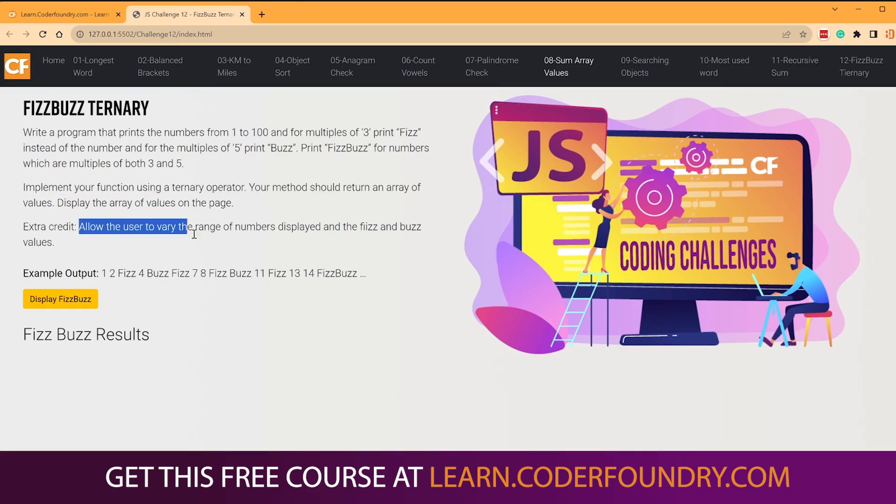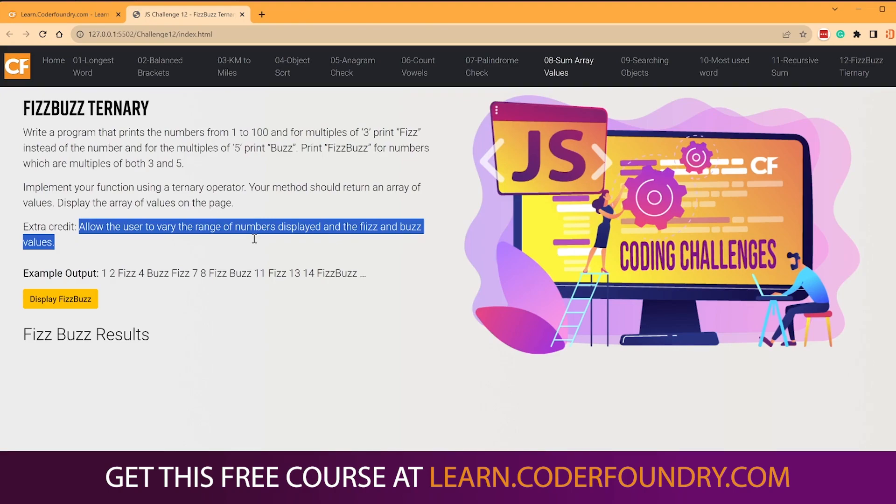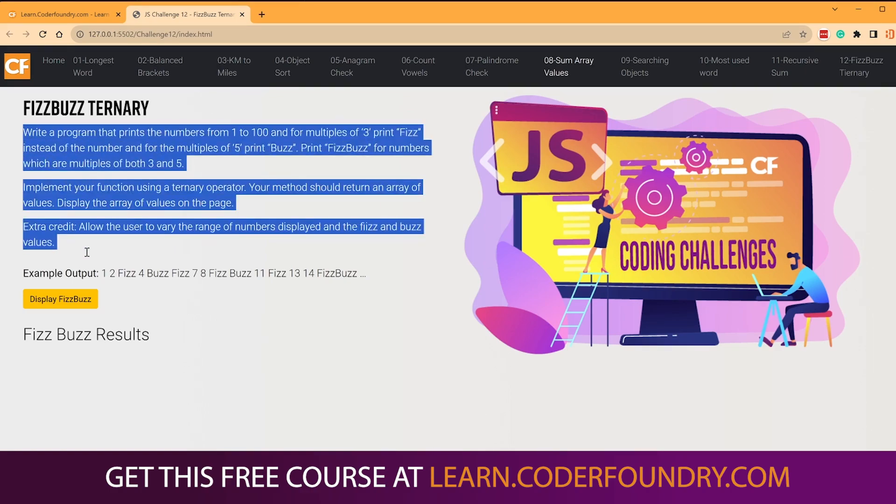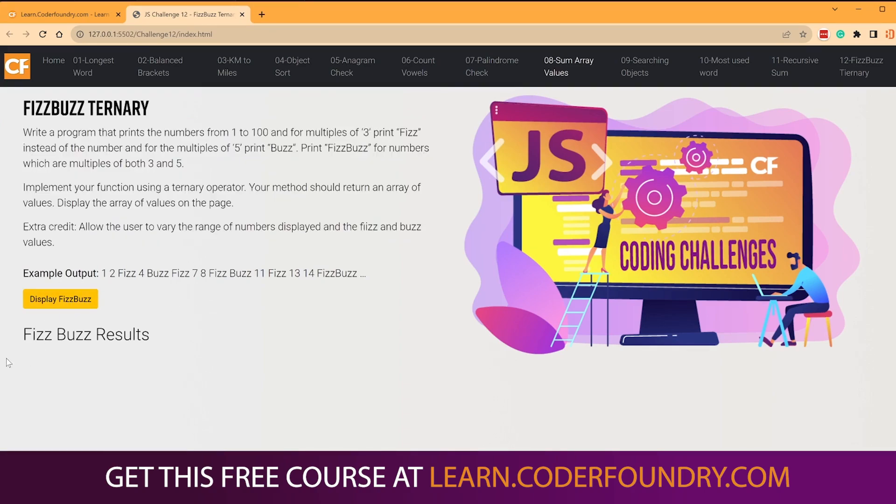For extra credit, allow the user to vary their range of numbers, maybe from 1 to 100. Instead, you could do 1 to 50 or 1 to 200. And the Fizz and Buzz values. So instead of 3 and 5, maybe you make one that does 4 and 7. So we're going to show you how to do all three of those today. And this is how we're seeing FizzBuzz presented now in coding interviews. The same way, just with the ternary, allow for variable input, allows you to build more complex things or show off more complex skills. So we're going to click this button here, and it'll display our FizzBuzz results. Let's get going, and let's see if we can solve this.